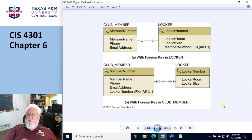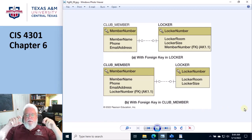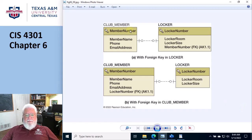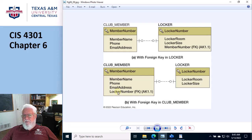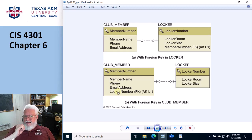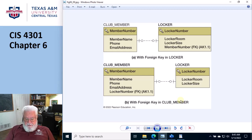You might think that since it's one-to-one optional-optional, it probably doesn't matter — and technically you're correct, it really doesn't. However, there are some best practices involved. Which table between club member and locker is likely to be the most volatile — the one that changes more often? It's probably going to be the club member table, since you're adding and deleting members. Lockers, unless you renovate the gymnasium, rarely change. So the best practice is to put the foreign key on the more volatile table, so you don't impose extra writes on a table that wouldn't otherwise have many writes.